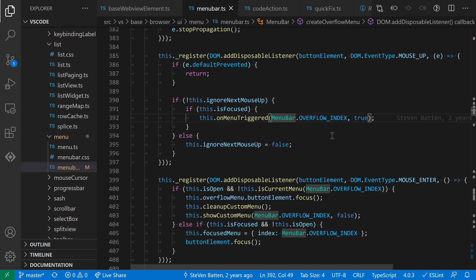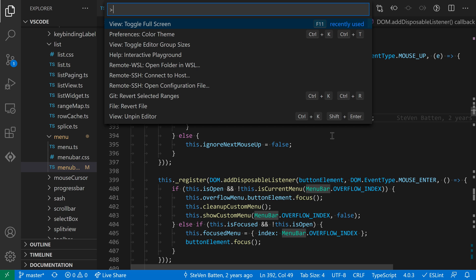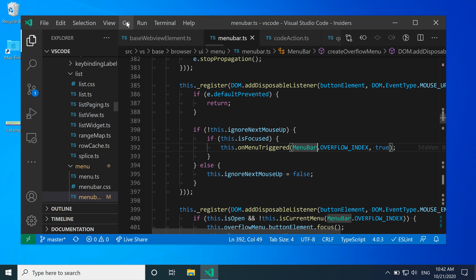To exit full screen mode, all we have to do is run the toggle full screen command again. I'm just going to go in the command palette, say toggle full screen, run that again, and we're back to our normal window.